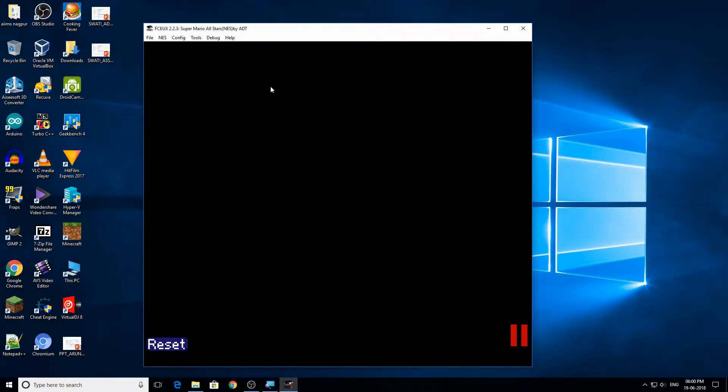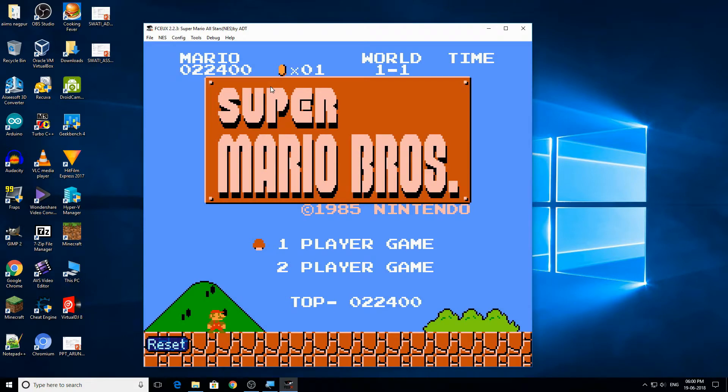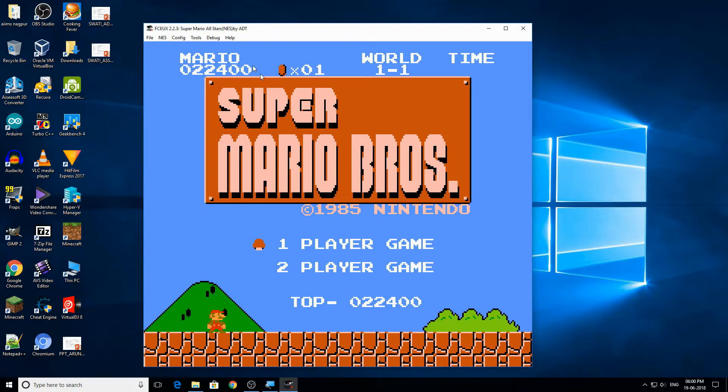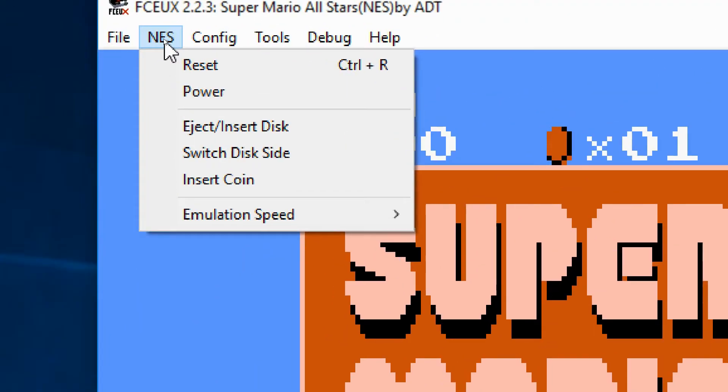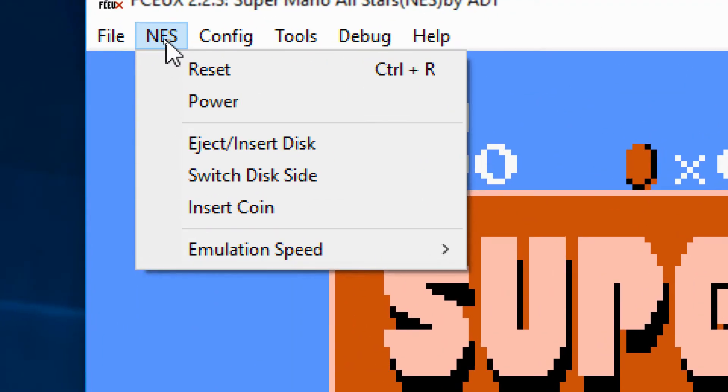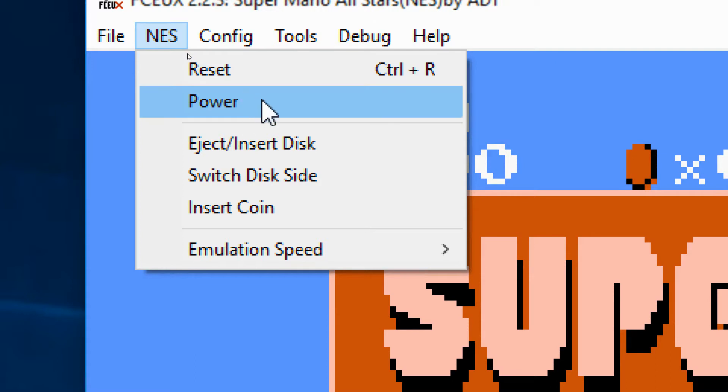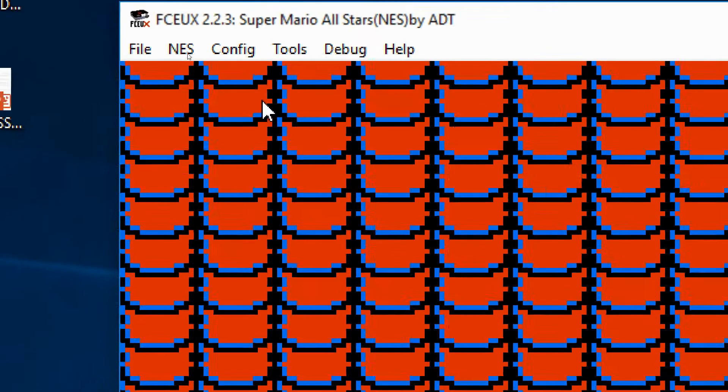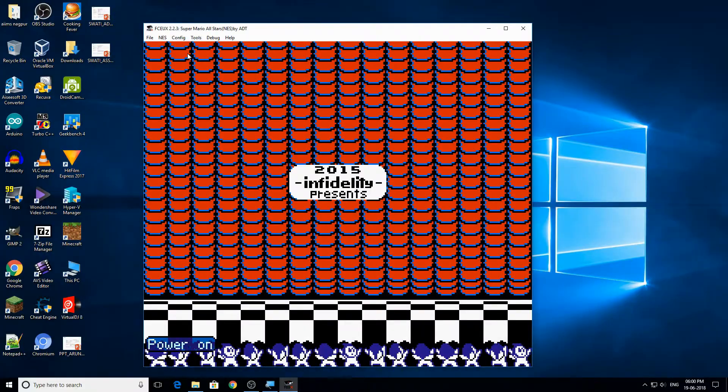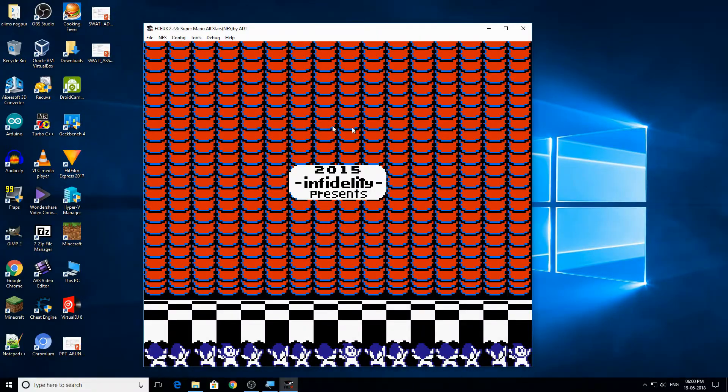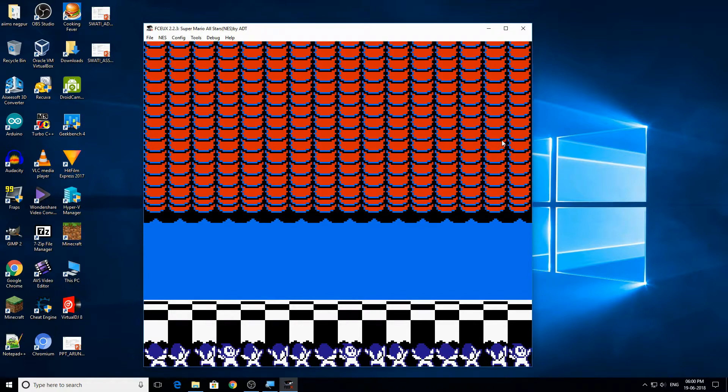But suppose if you want to change your game, then don't just close the emulator. Again here, go to NES and now click on power. Now again you will have your game selection menu. I hope so now you're familiar with the UI of this game.